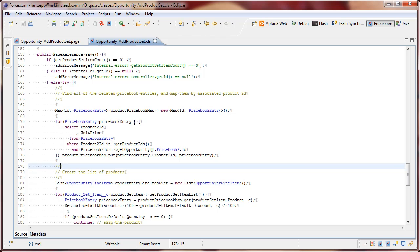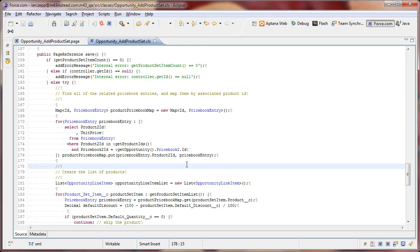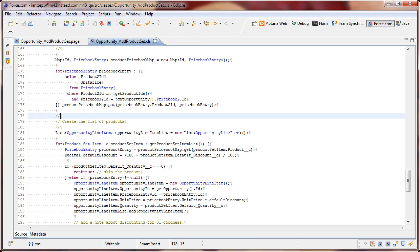And then what we do is as we're iterating over this list of price books, we're building a map. A map that goes from the product ID associated with that price book to the price book entry itself. And so, that allows us later on down here to actually look up by product ID the associated price book entry.